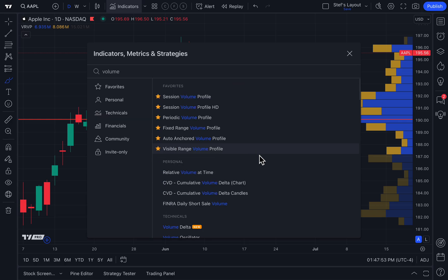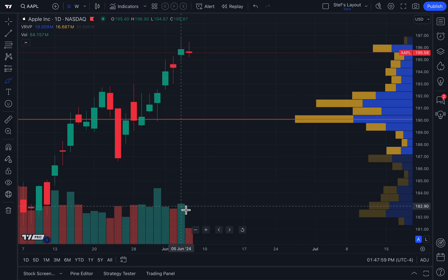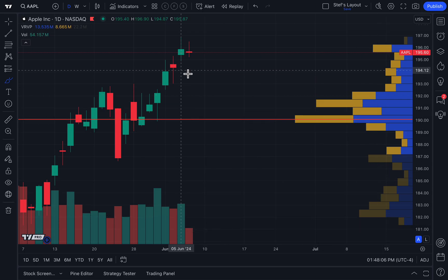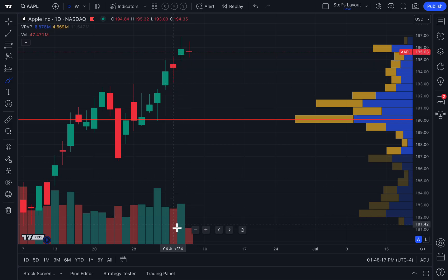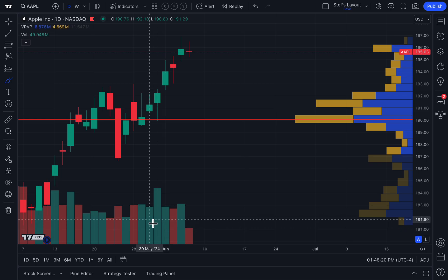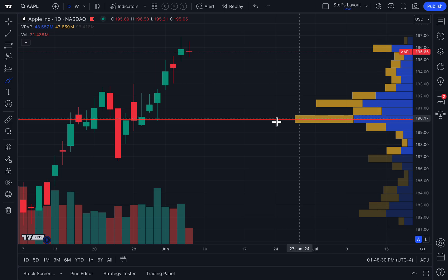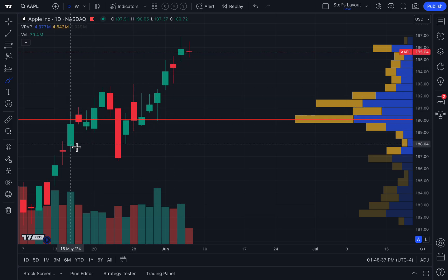Unlike normal volume bars or the volume indicator, which many of you are already familiar with, they don't just show you the amount of volume — they show you the volume by price. Normal volume bars show you how much trading volume occurred at each time interval. On a daily chart, each candlestick represents one full day, so each volume bar shows how much trading occurred that day. Volume profiles require immense calculation because they show how much trading volume occurred at each price level, turning all that price information into a profile intrinsically connected to price.